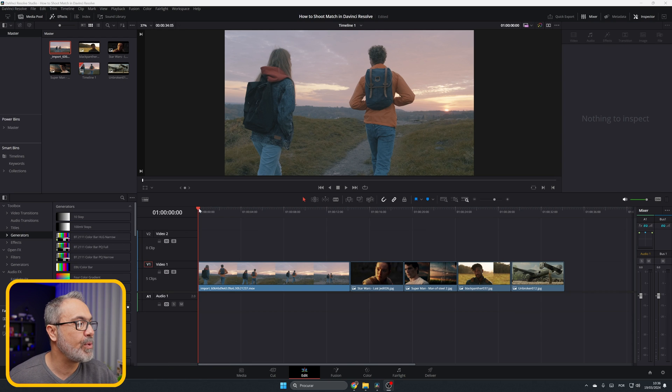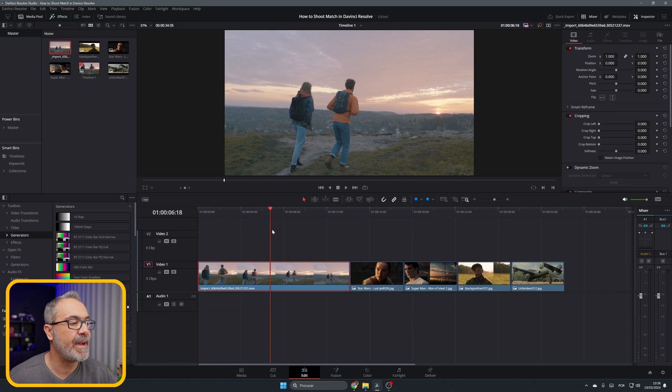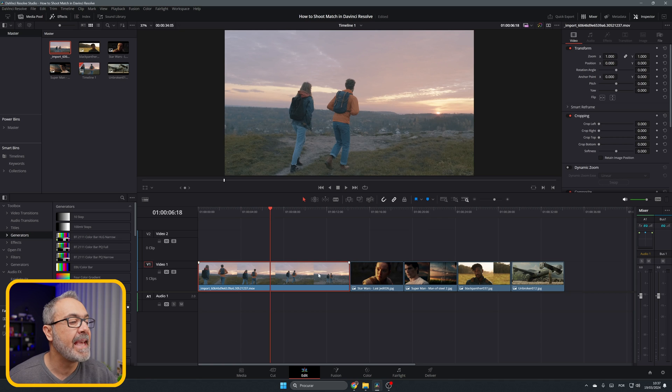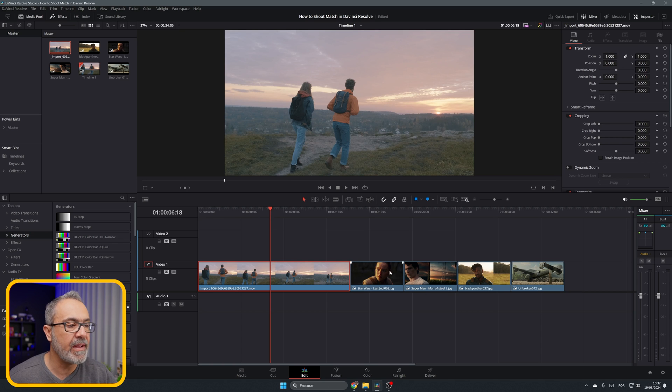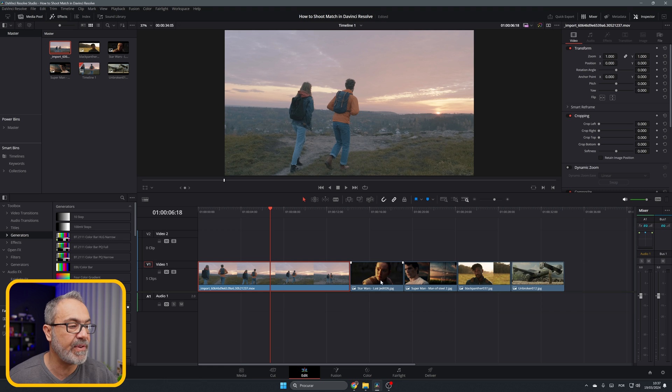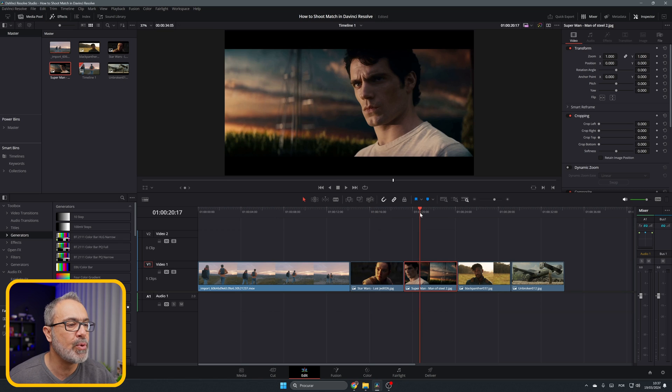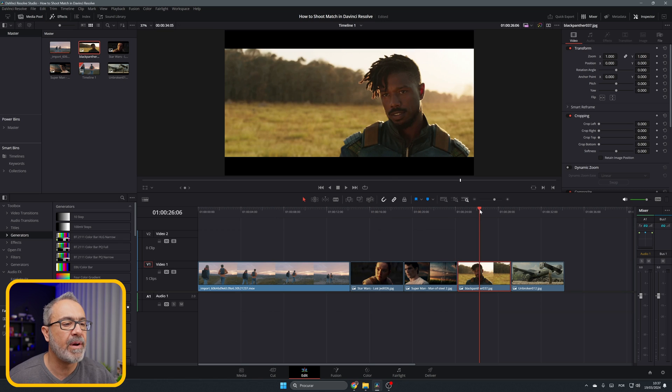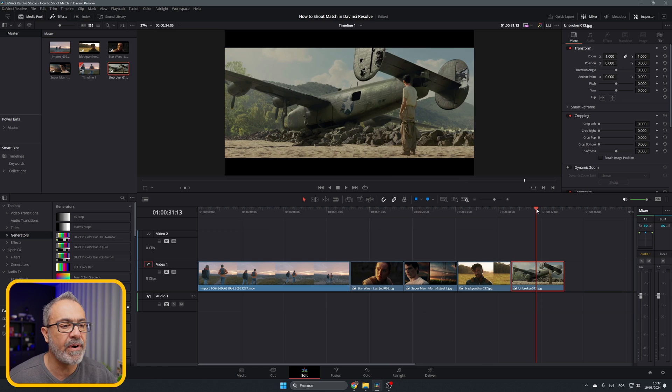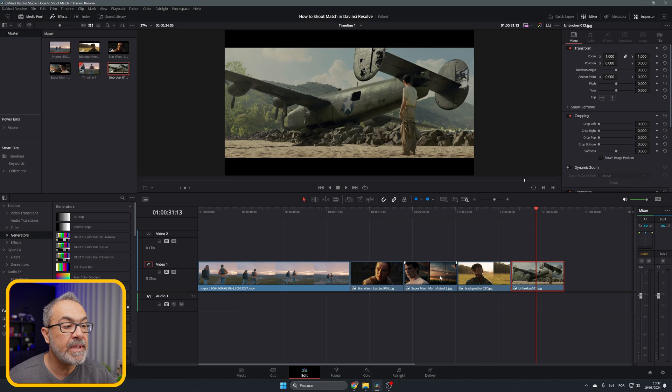As you can see, we already have here a clip of a couple walking, and I already have four different looks from four different famous films: Star Wars, Superman, Black Panther, and Unbroken.